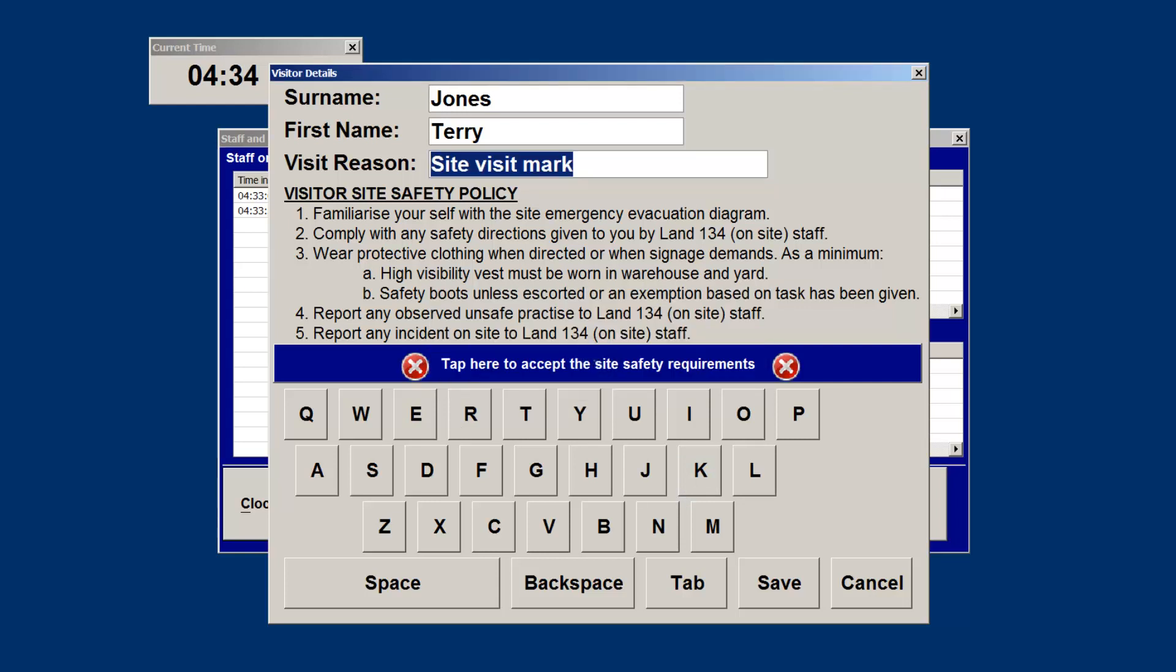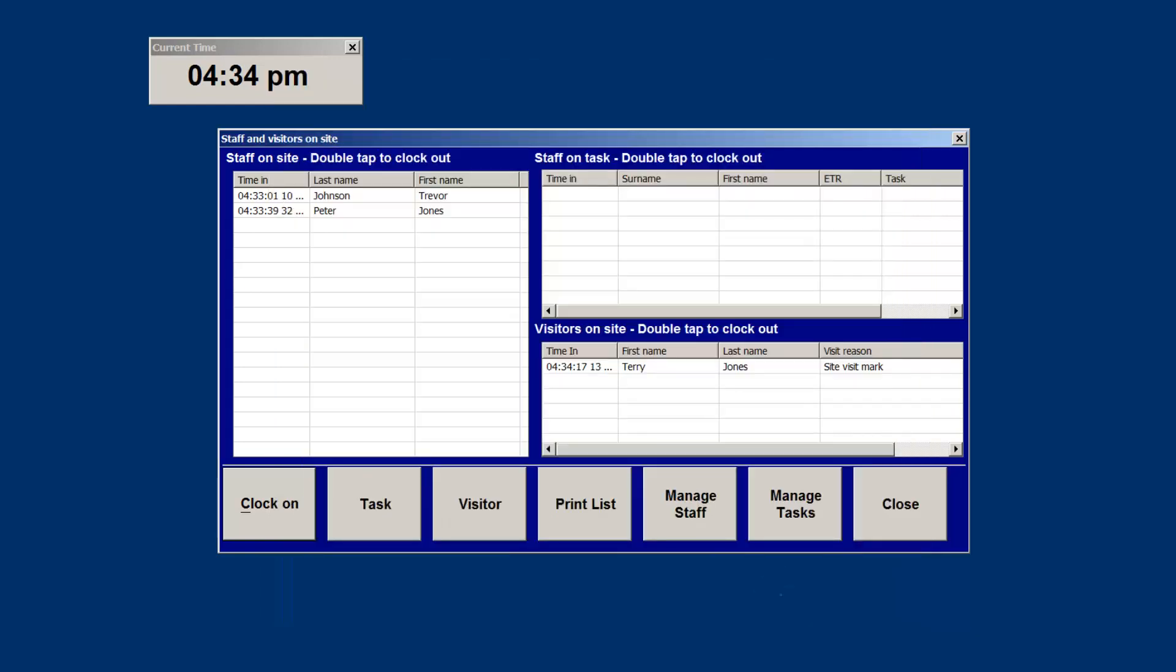There will be occasions when visitors are frequenting your site more often, and to save time it may be just as easy to create them as a staff member for the period that they are doing that.